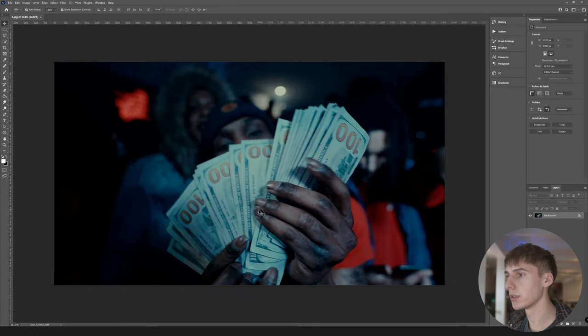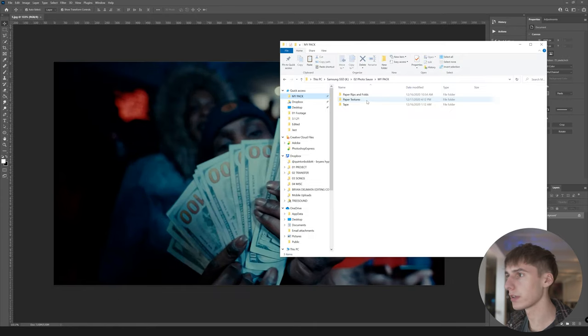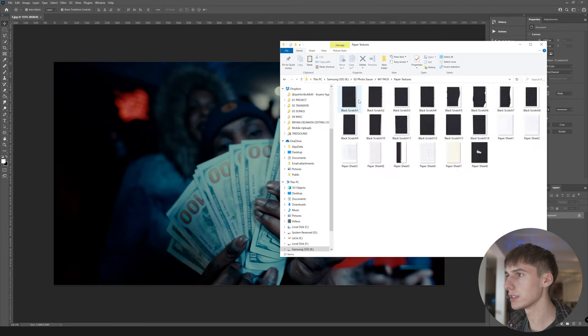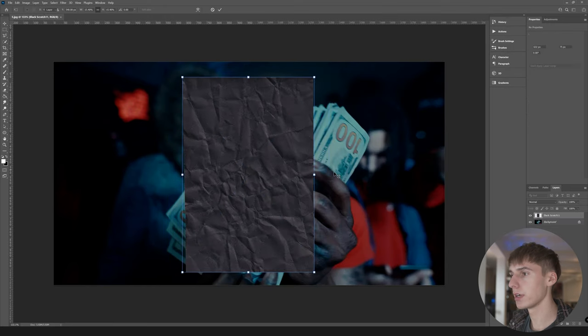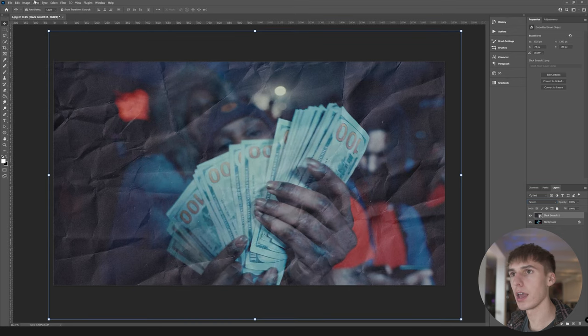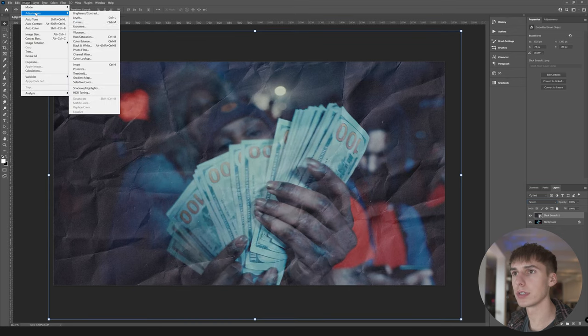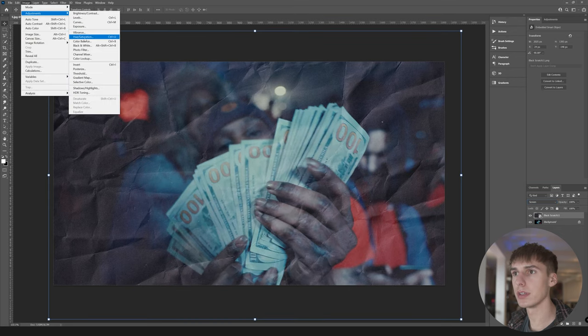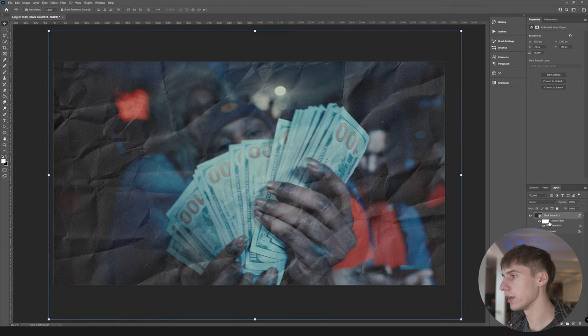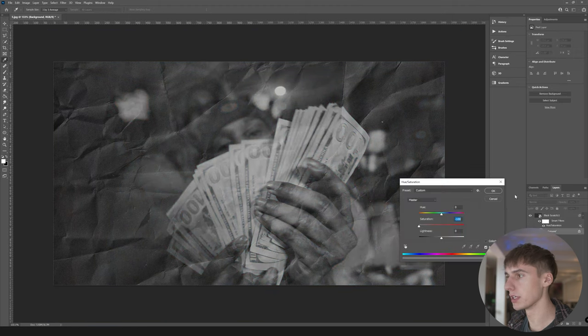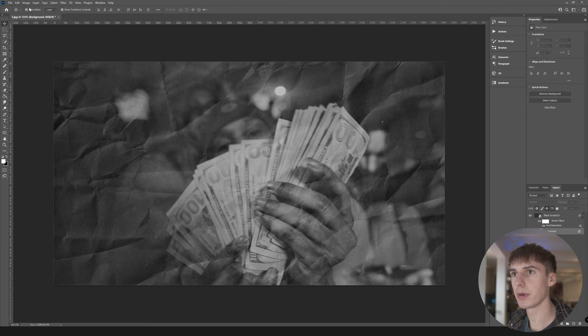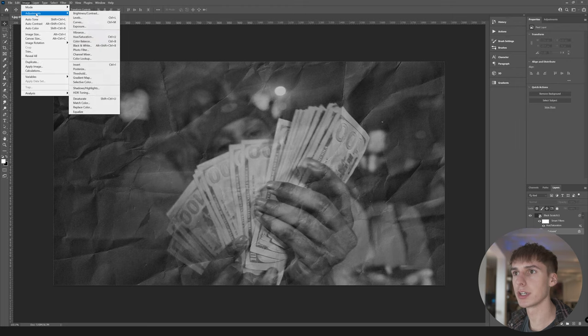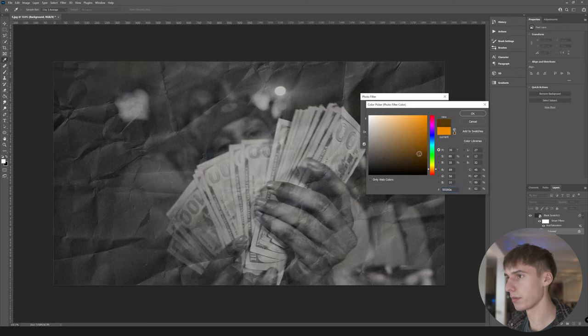I'm going to open one last one. For this one I'll do a simple one. I'm just going to drag a paper texture on, maybe this crumple one here. Scale it up, turn it to screen, and then I'm also just going to turn the hue and saturation on the black paper overlay as well as the image itself. Then I'm going to go to image adjustments, photo filter on the image itself, and then pick like a brown color or something. Then save that one.